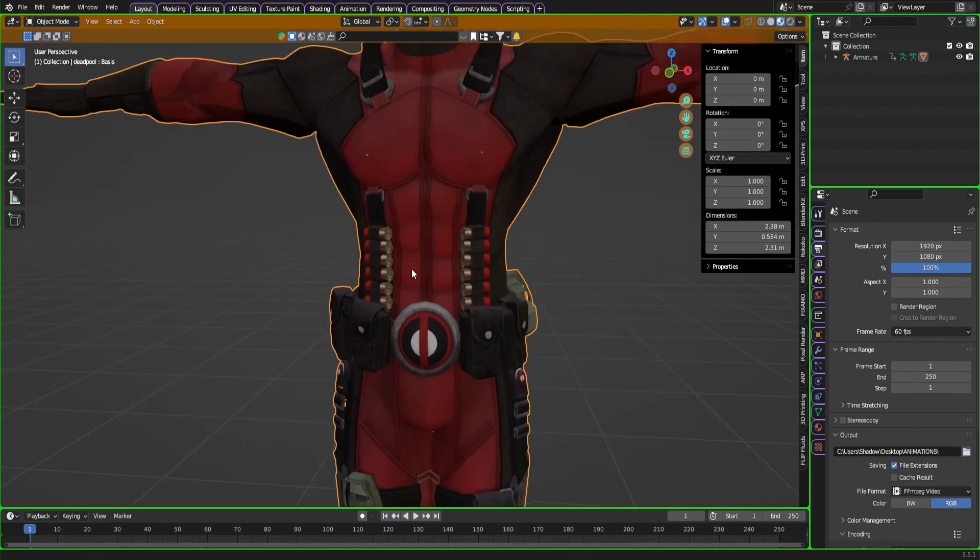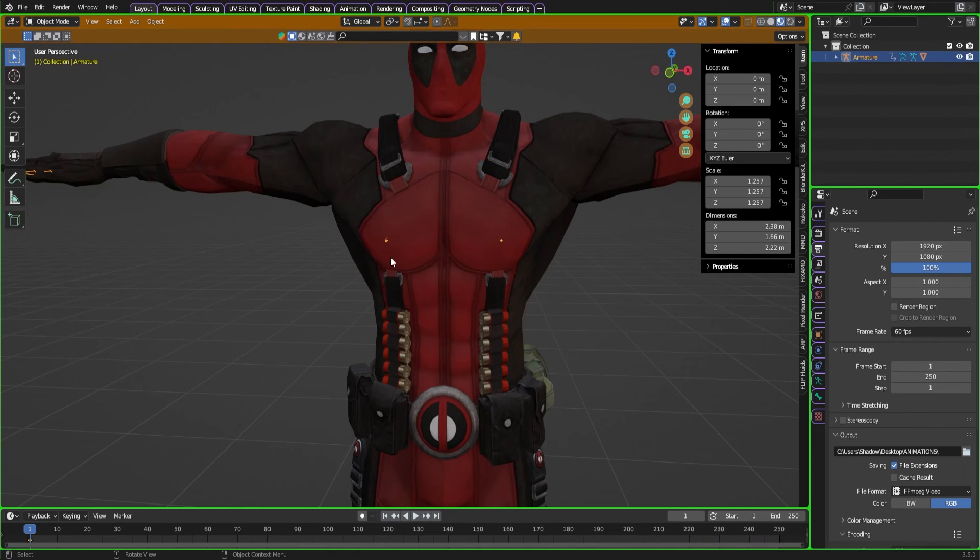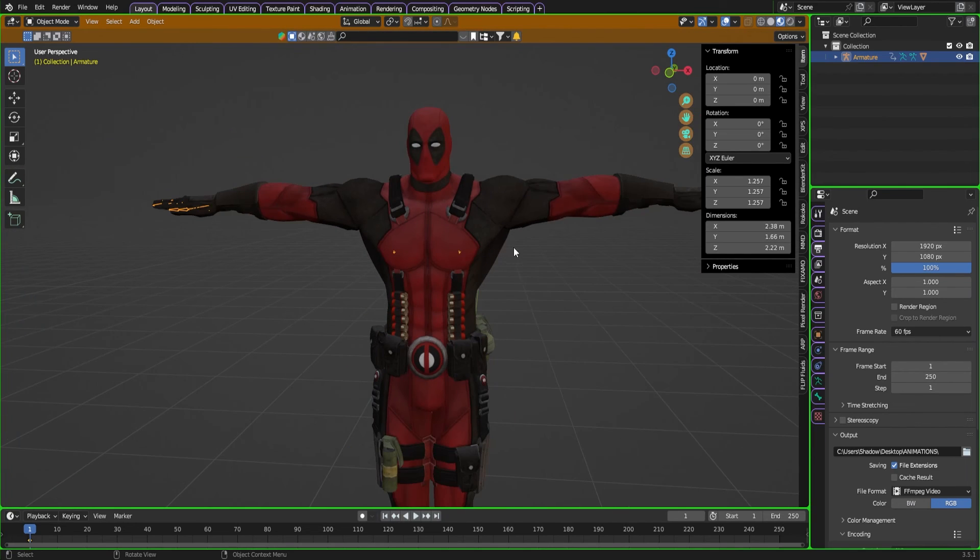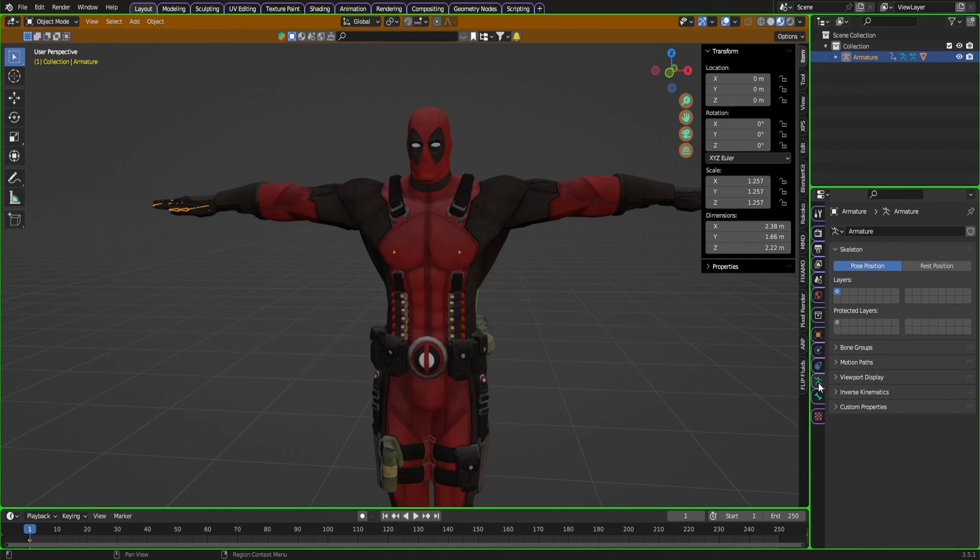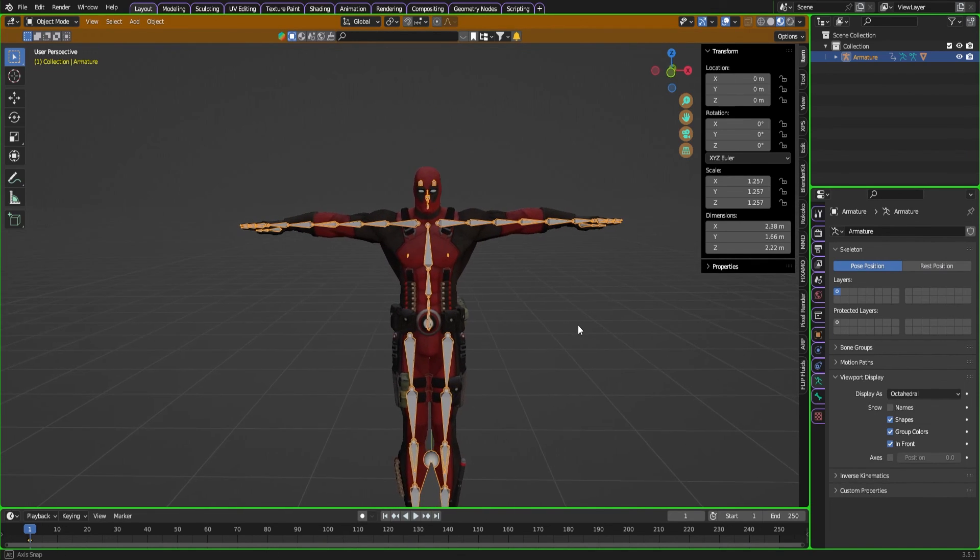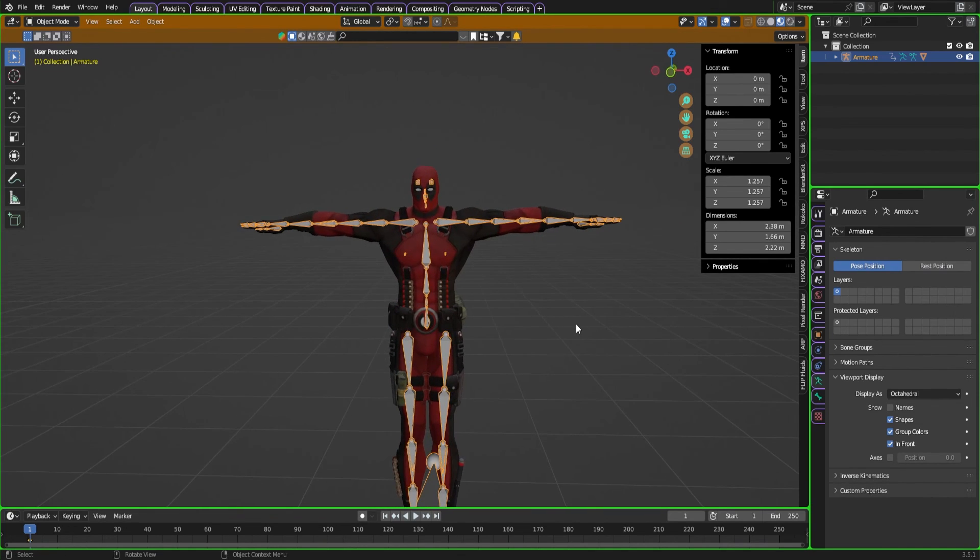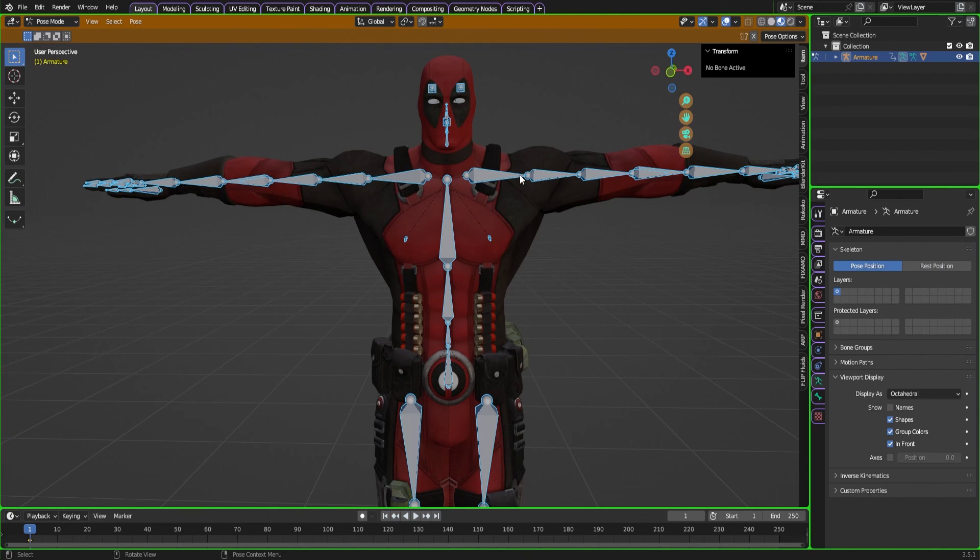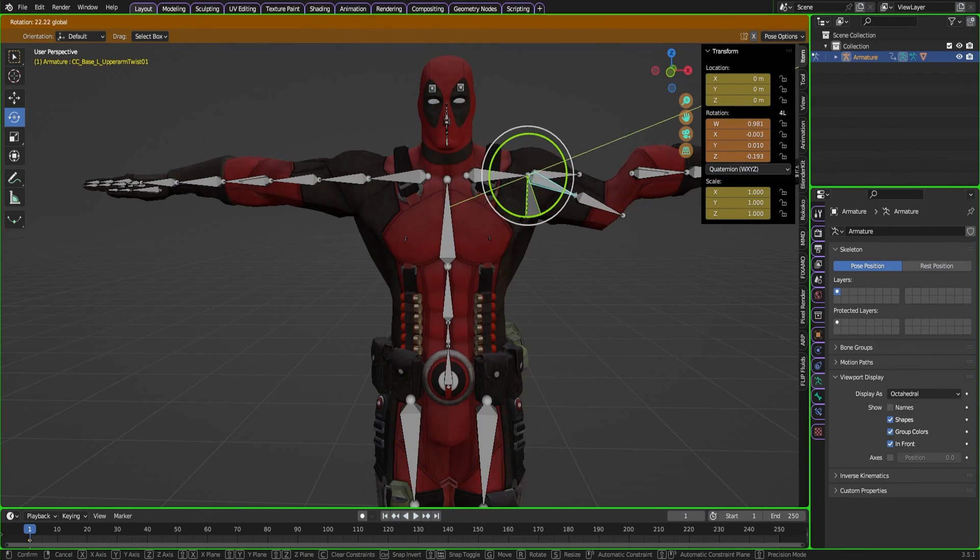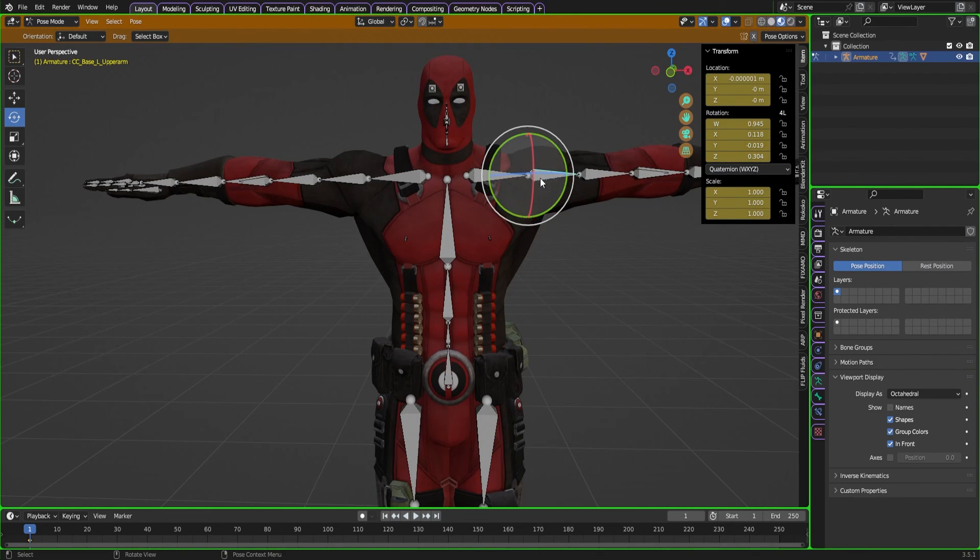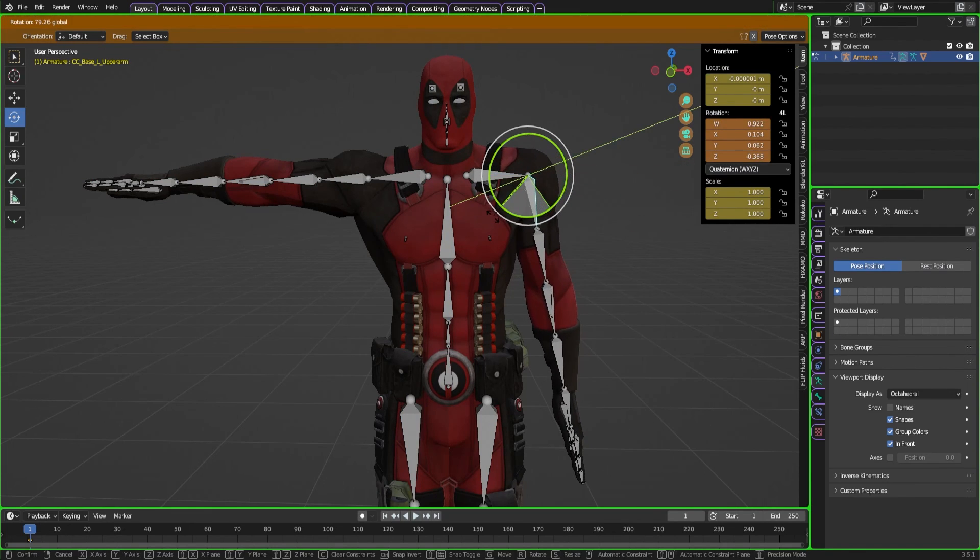I'm just going to make sure I find one of the bones. We could even select the armature up there. What we're going to do is click this little running guy button down here, the data, we're going to go to viewport display, and then we're going to click in front. Now we have all of our bones in front of our character, and when I go into pose mode, we should be pretty much good to go.